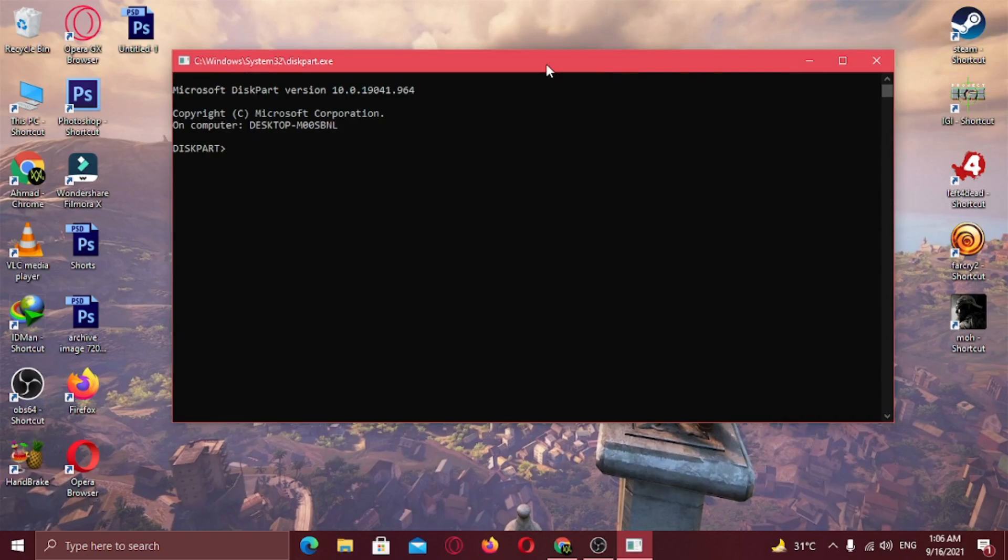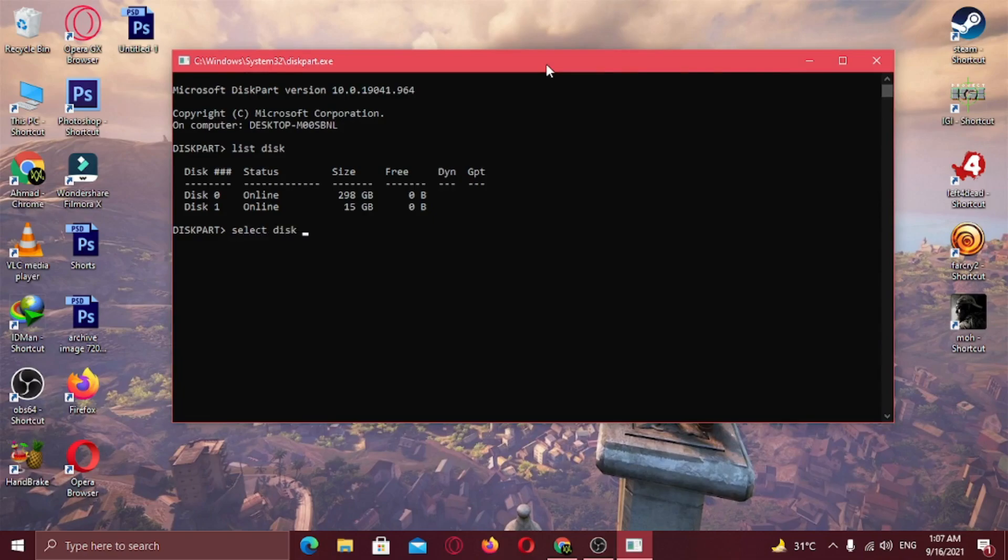Type list disk and click enter. Now type select disk and the number for your disk. For me, it's 1.